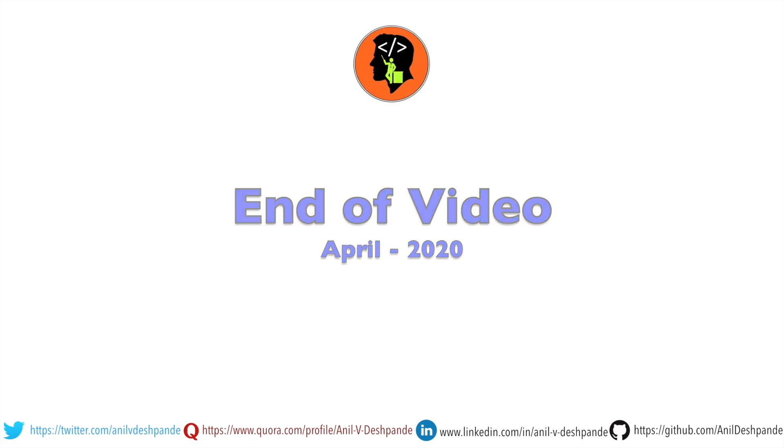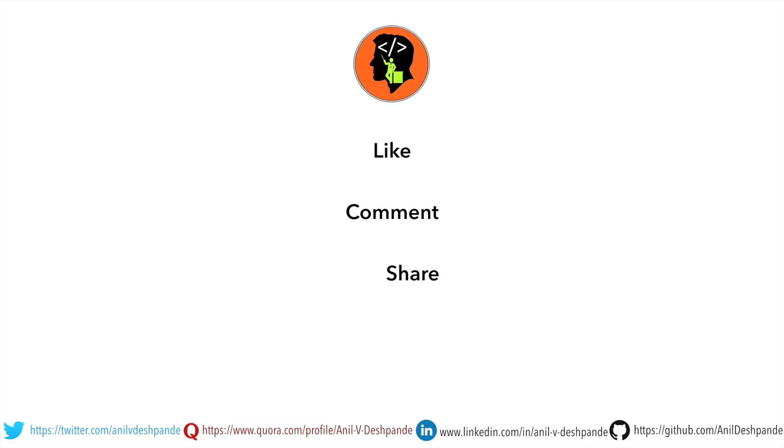Don't forget to like, comment, share the video and subscribe to the channel. Take care. Bye.